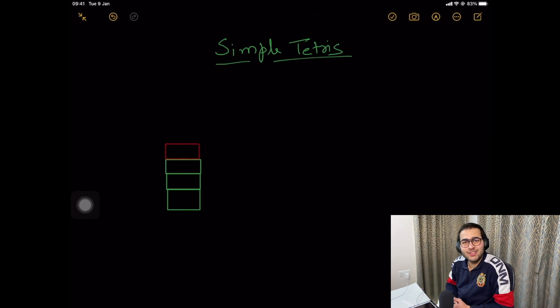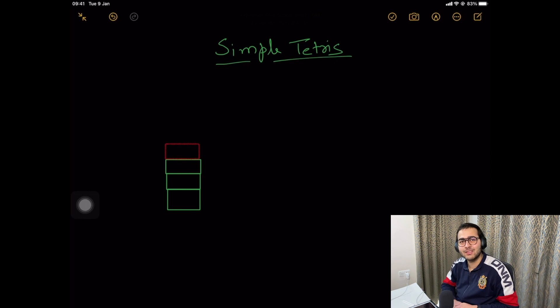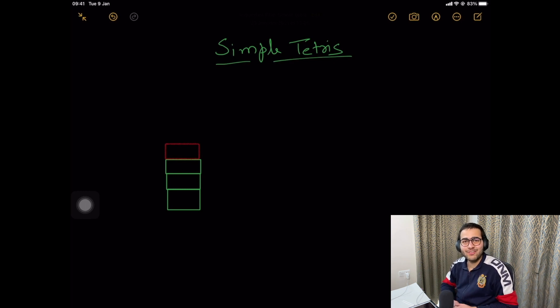Hello everyone, welcome back to the channel. We are back again with another POD problem-solving video. This is the last POD of the fall semester and the name of the problem is Simple Tetris. Without wasting any further time, let's dive right into the problem.